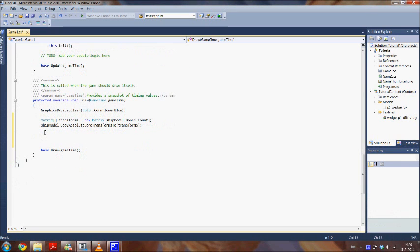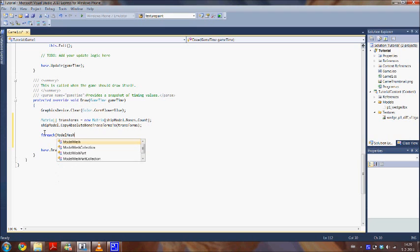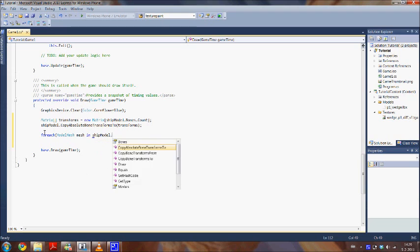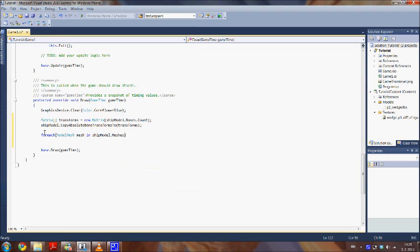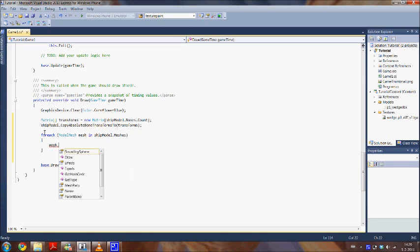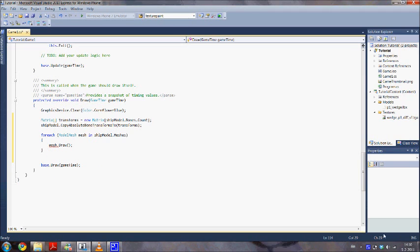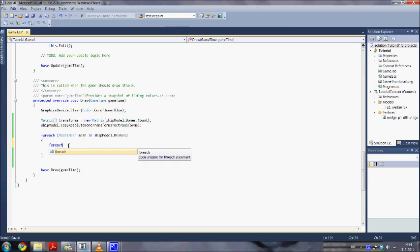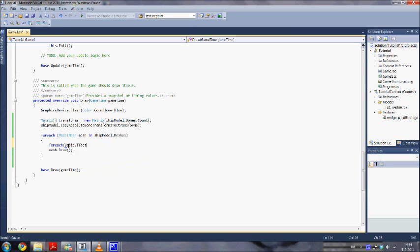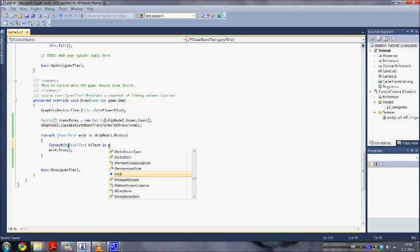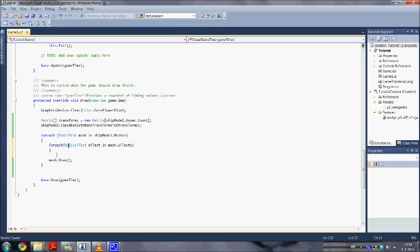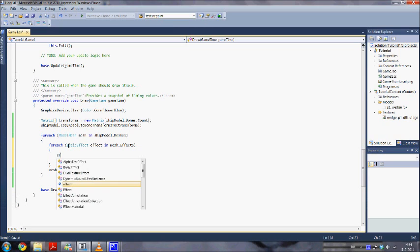Now we are going to loop through all meshes in our model and draw them. So create a loop. Next step is to loop through each effect in the meshes. So we add a new loop within our previous loop. And we add this code to it.